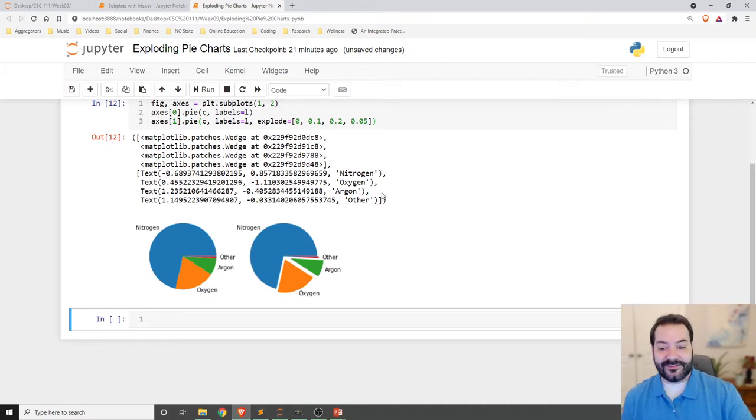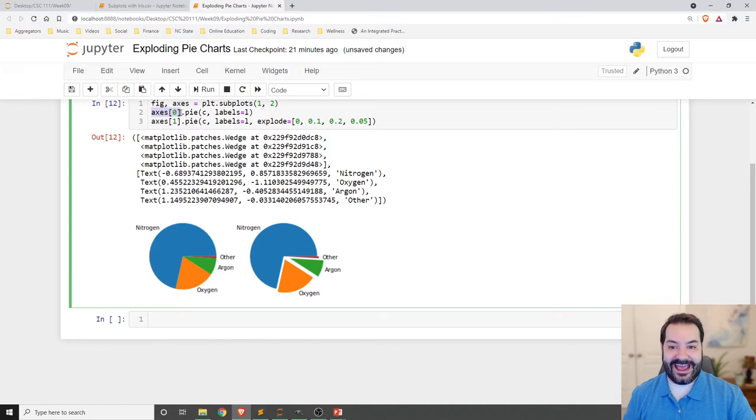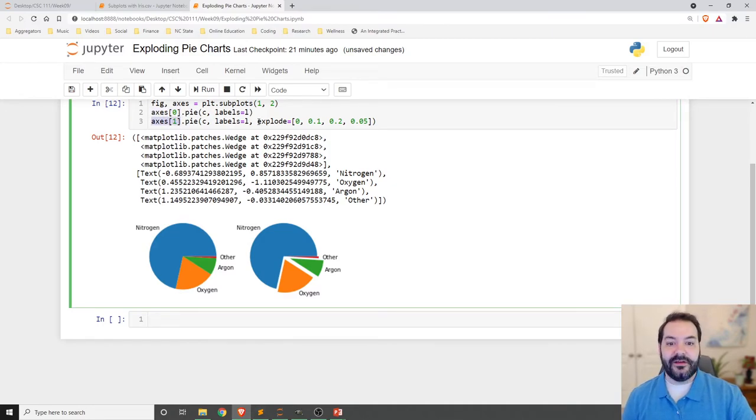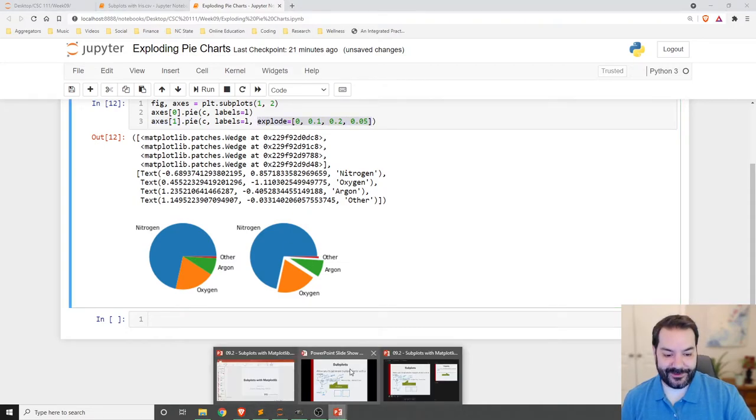So you can see now we've got that first subplot being referenced with axes at 0, and then we have our second subplot, axes at 1. And we've got a little exploded action going on there.